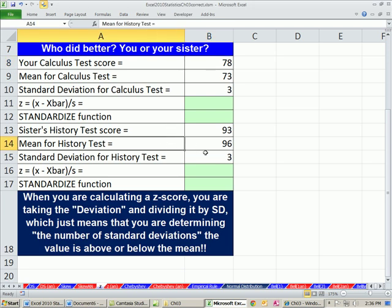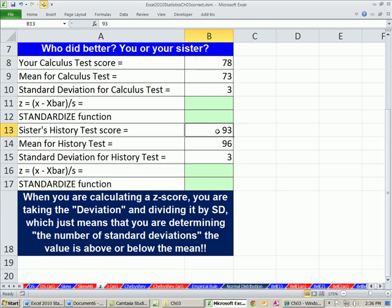Your sister comes home and says, hey, I got 93 on my history test. And you said, yeah, but I got 78, I did better than you. She says, no way, I got 93.